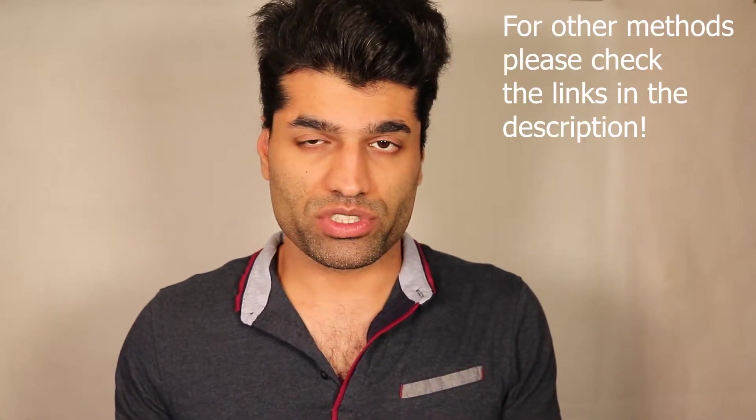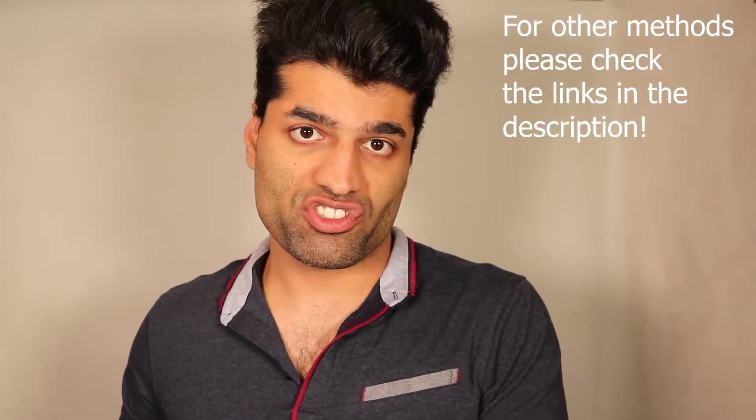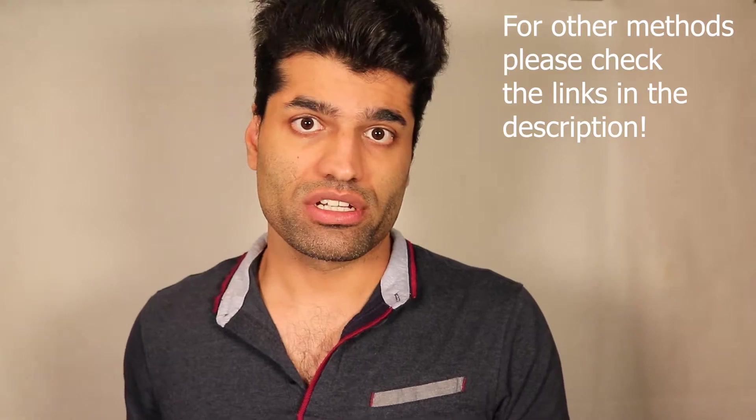In this video, I will show you how to fix your Windows when you get an inaccessible boot device message. This would be one of the many methods that you could use to fix inaccessible boot device blue screen message.